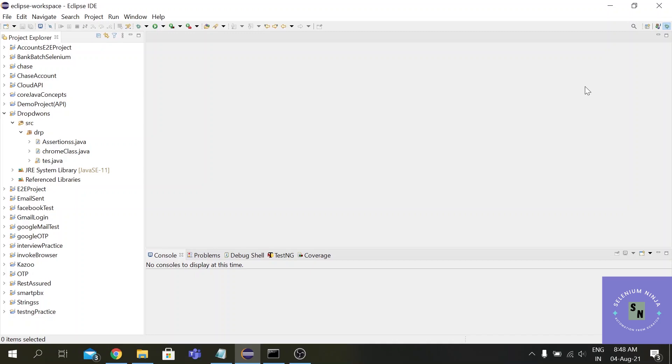Sometimes the projects are so big it takes around 30 to 40 minutes to execute the automation testing. I have worked on that and this concept has helped me a lot in handling the difficult situations.